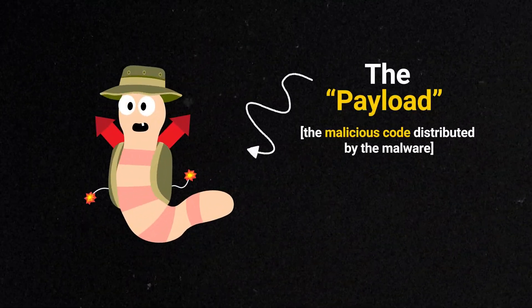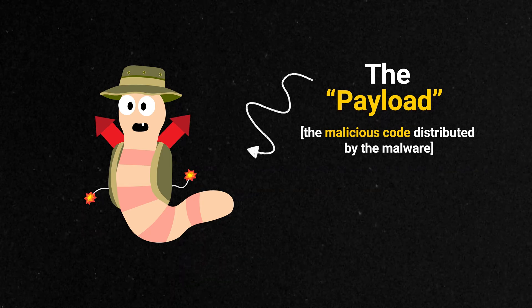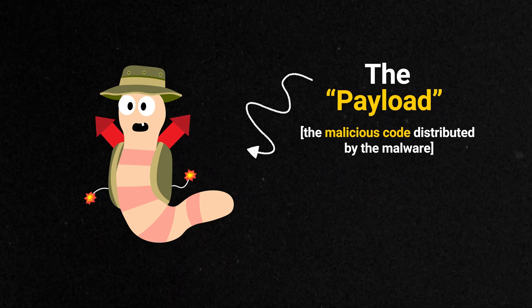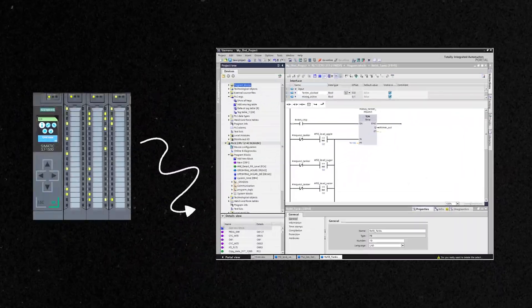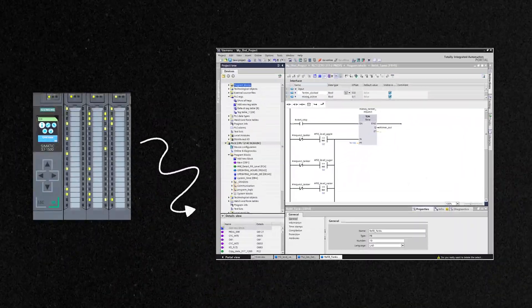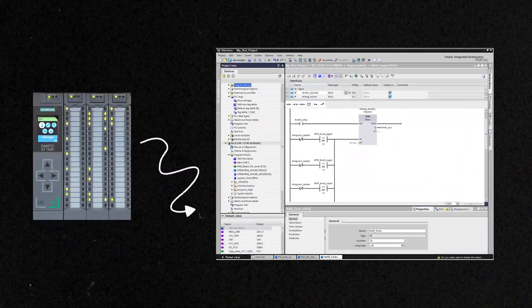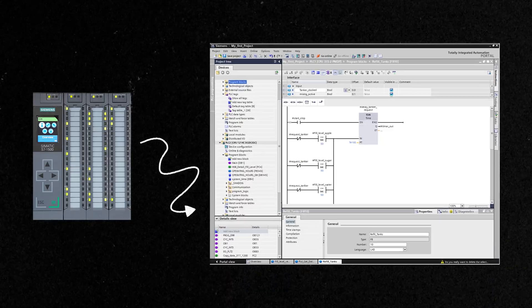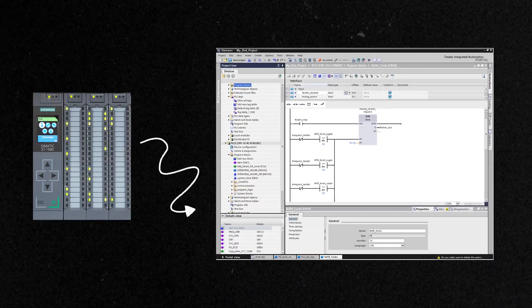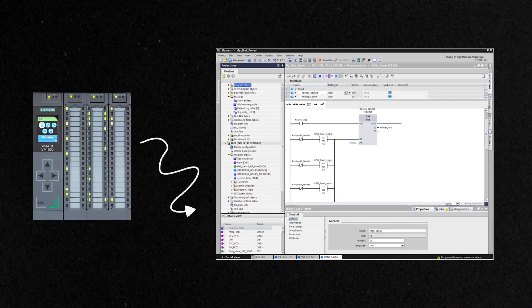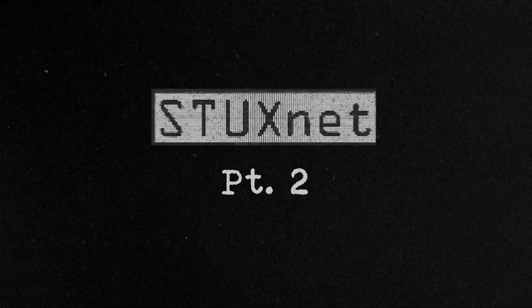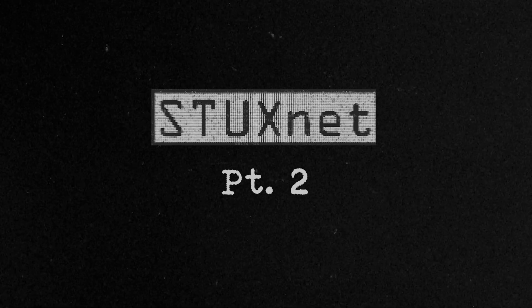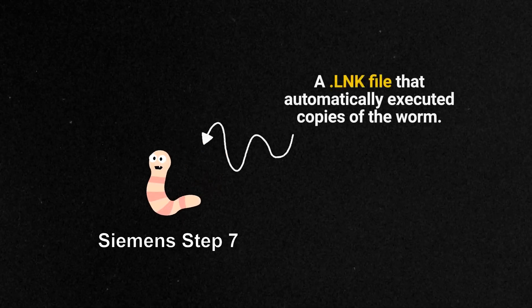The payload for Stuxnet specifically sought out the Siemens Step 7 software, software that controlled the industrial systems at the Iranian nuclear facility.